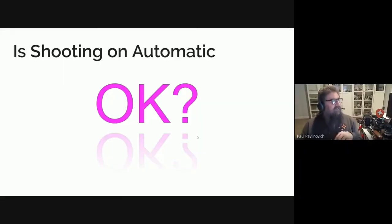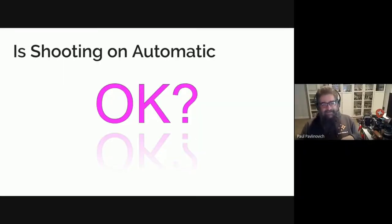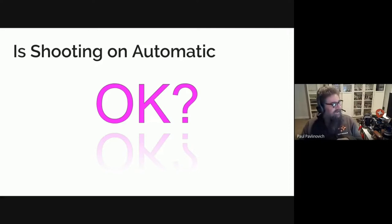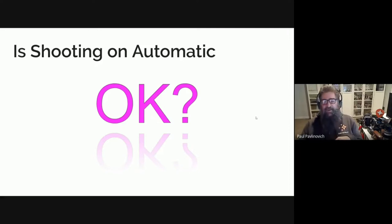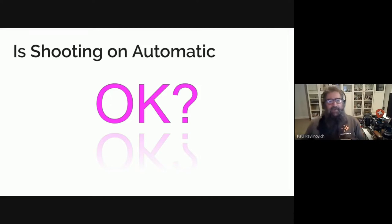And I've got a question up there: is shooting on automatic okay? It's a vexing question amongst the photography community.